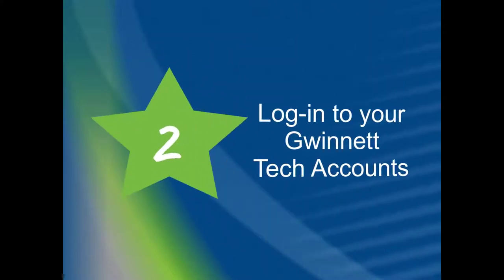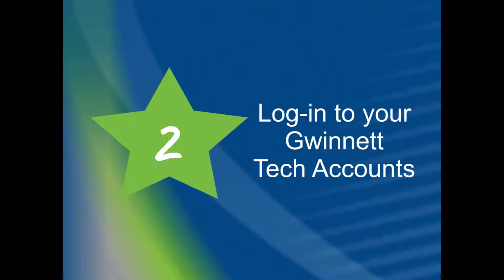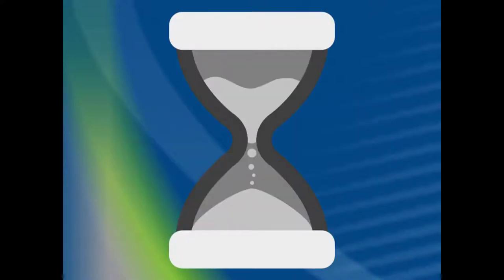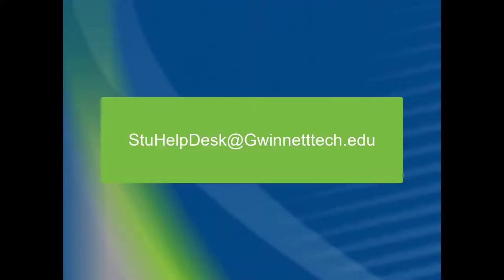Number 2. Log in to your Gwinnett Tech accounts. Make sure that you can log in to all accounts related to your online course. This may include Blackboard, the Respondus Lockdown Browser, and or your online textbook. Attempt to log in to these before the start of your course so you can get any technical assistance before the course begins. Email the Student IT Help Desk at stuhelpdesk at gwinnetttech.edu for password issues.